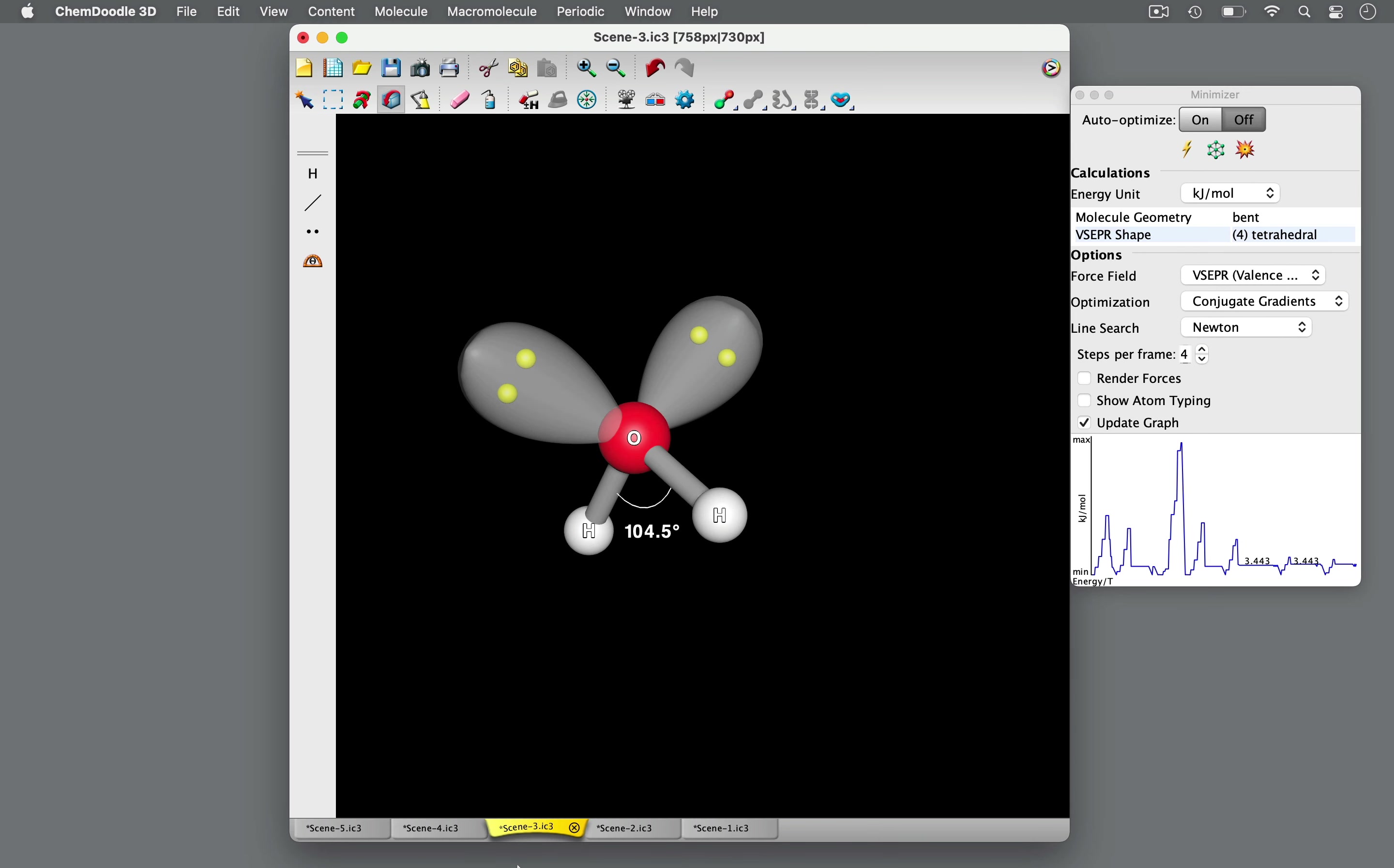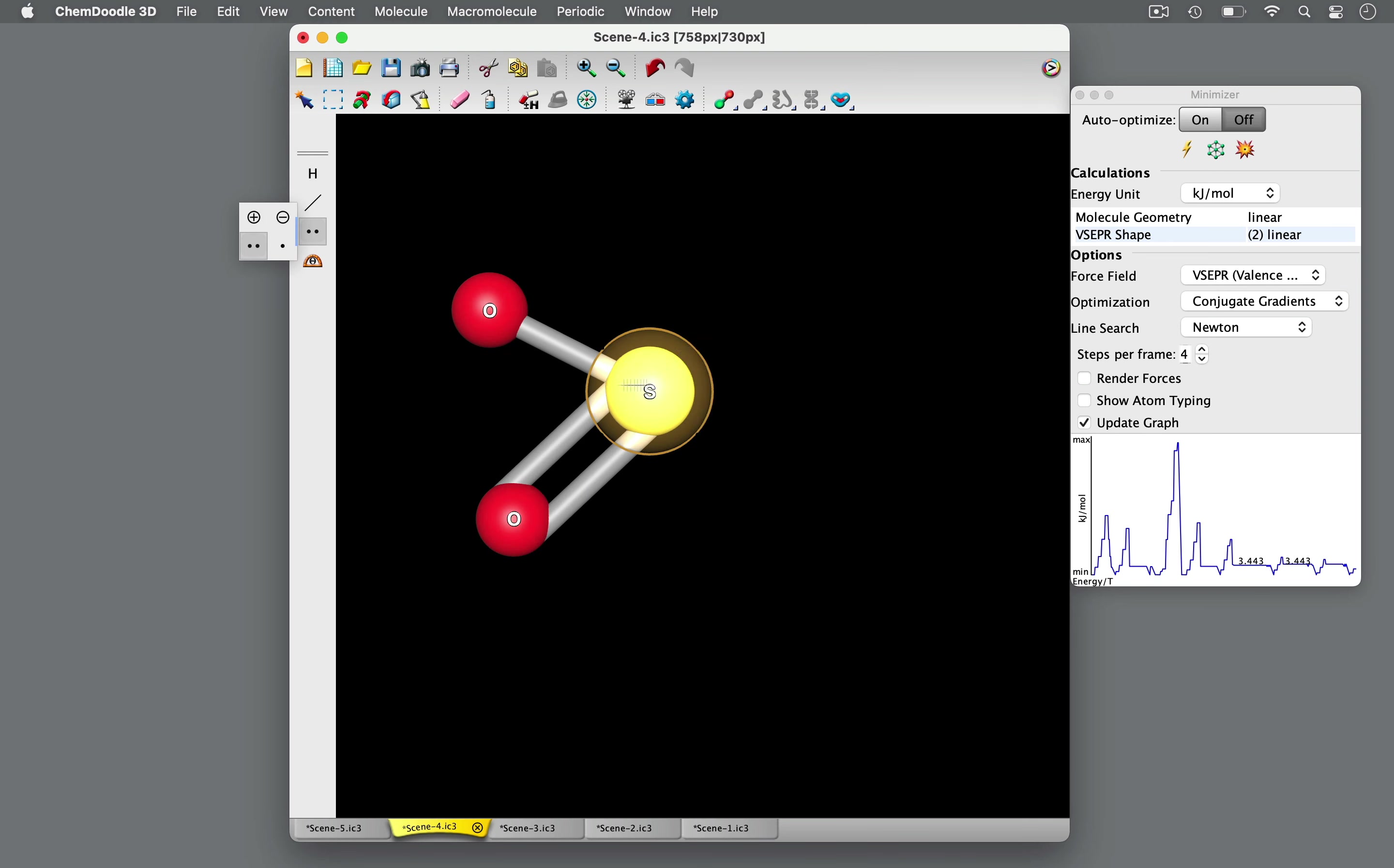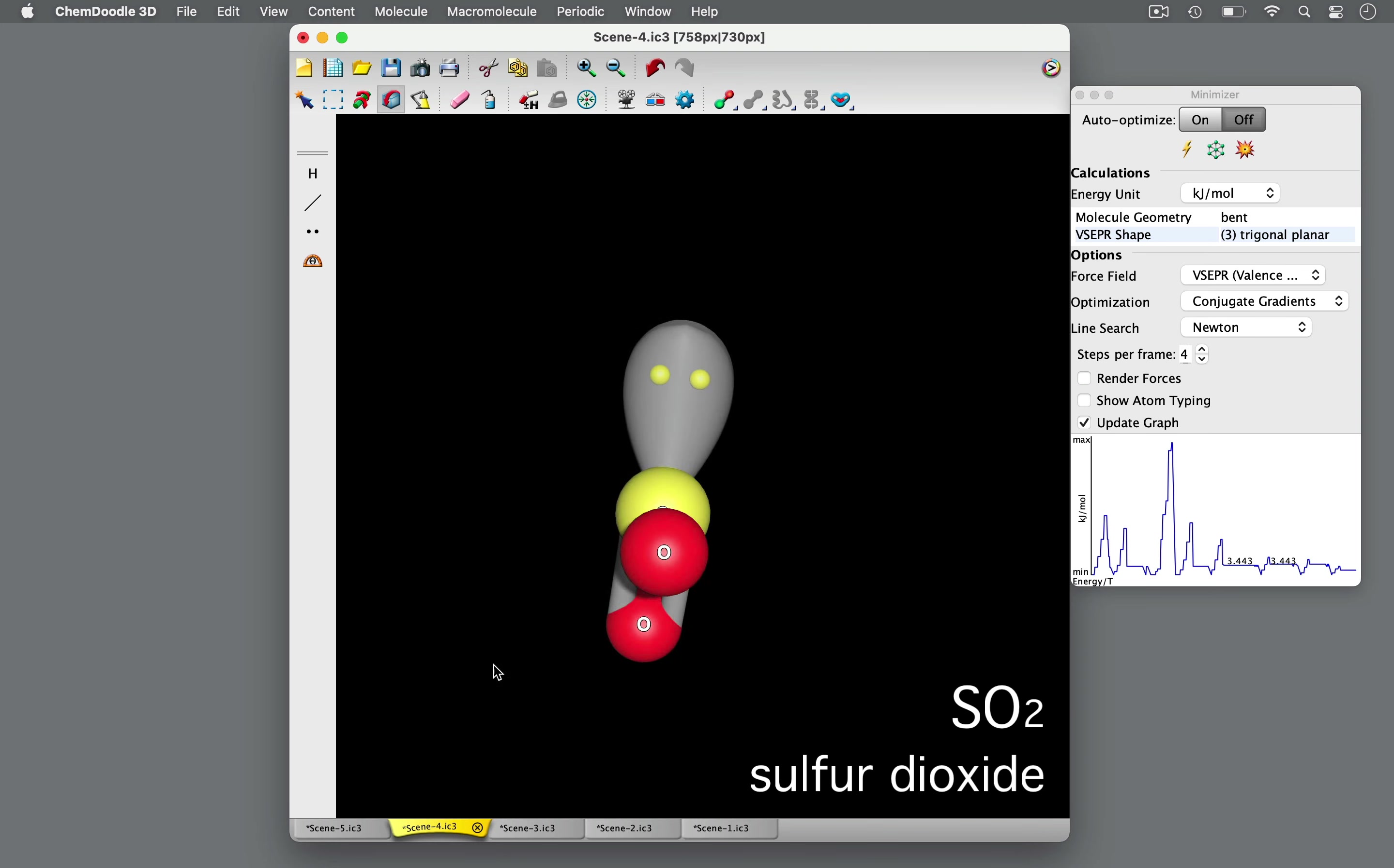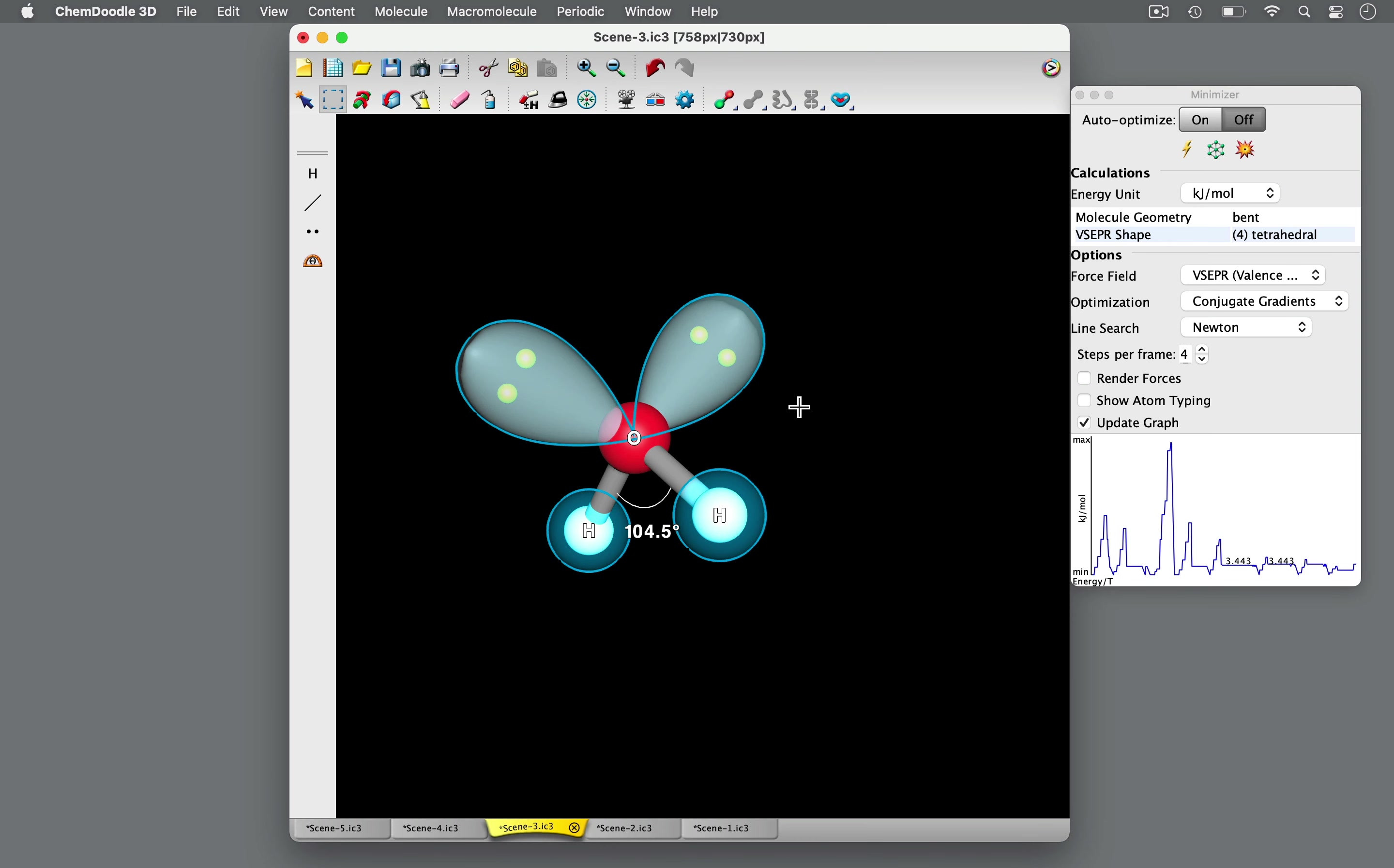While water has a bent geometry, VSEPR theory also predicts a bent structure for a molecule with three regions of high electron density, of which one is a lone pair. For example, sulfur dioxide, the central sulfur atom has two oxygen atoms bonded to it and one lone pair for a total of one, two, three locations of electron density. Take note that this bent geometry is different from water's bent shape. The central oxygen in water has two attached atoms and two unshared electron pairs instead of one.